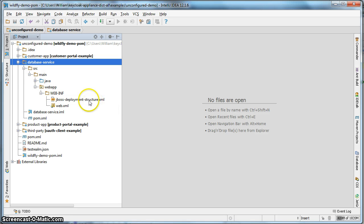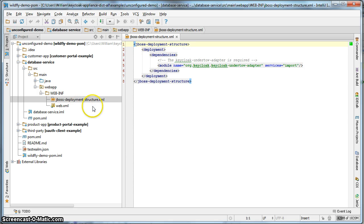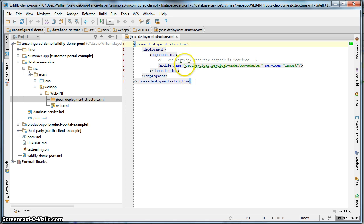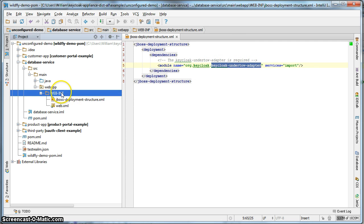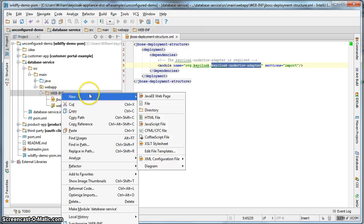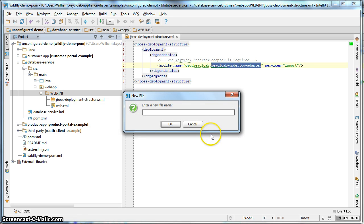Our deployment structure is already set up for us, so we don't have to do anything with that. You see, again, it just imports the keycloak undertow adapter.